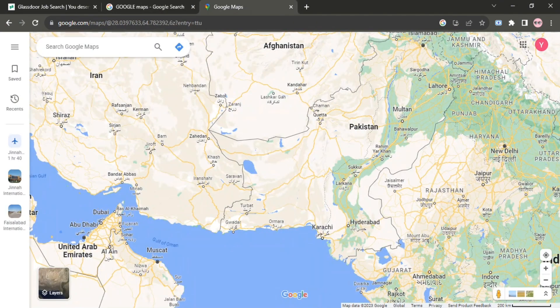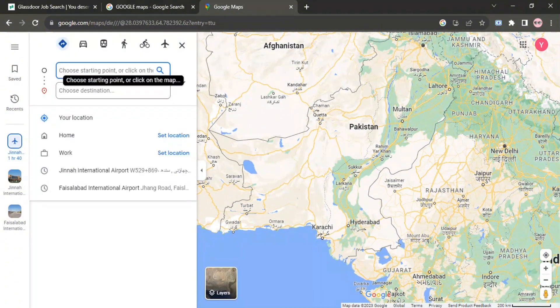Now, click on the Direction option, which is given on the right side of the search bar. Then you have to choose the starting point and then choose the destination.